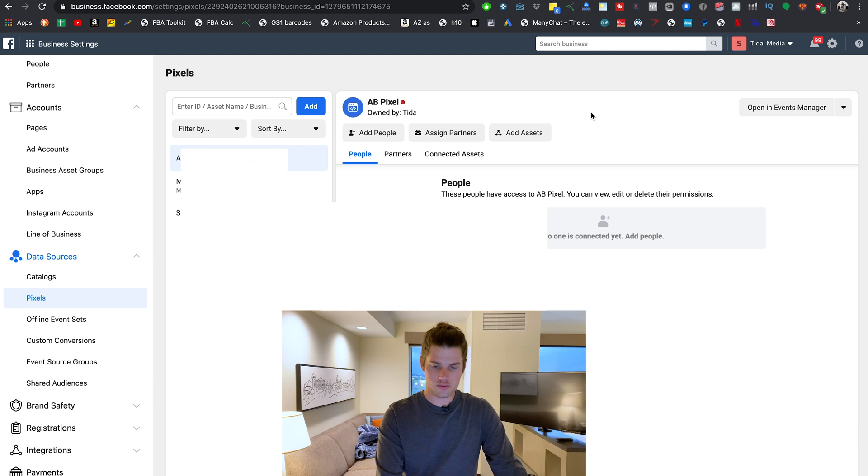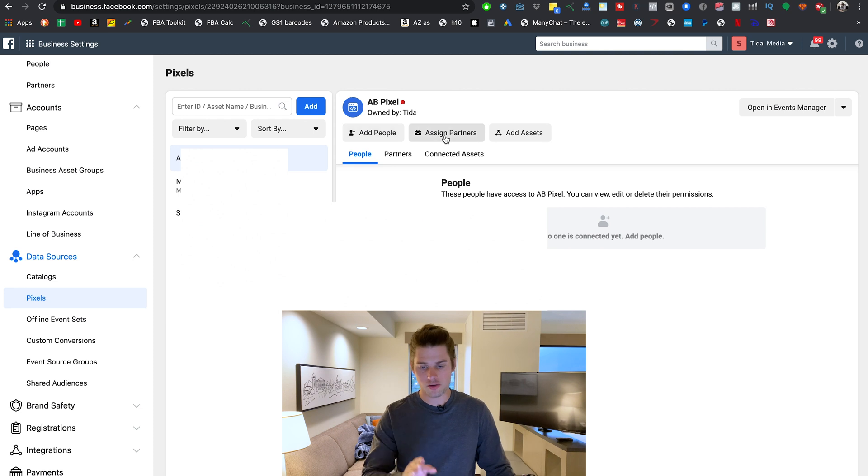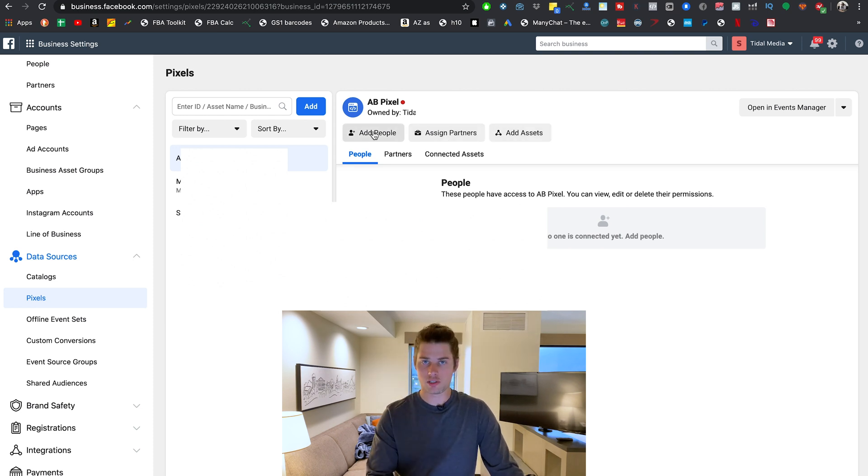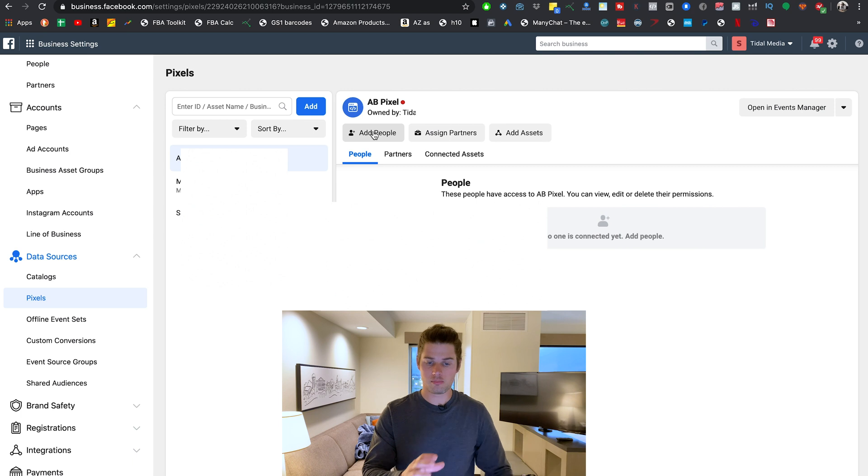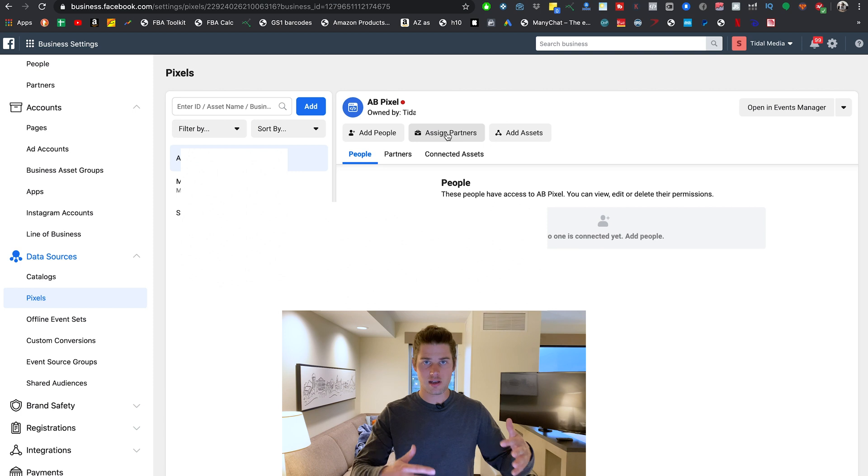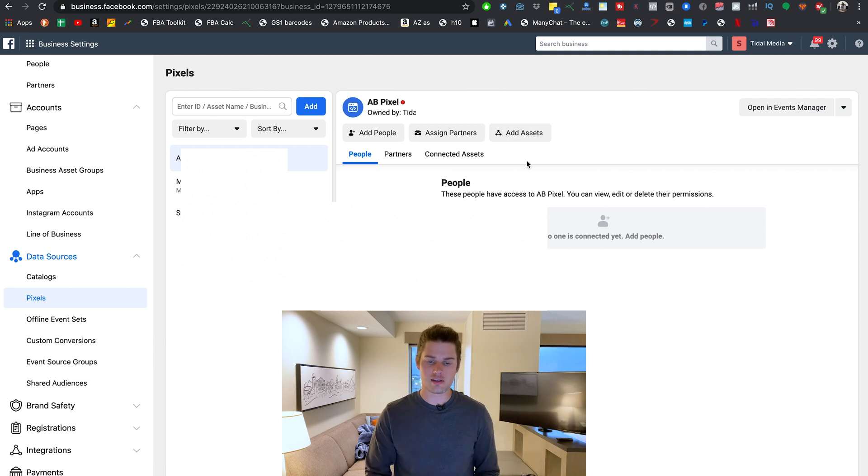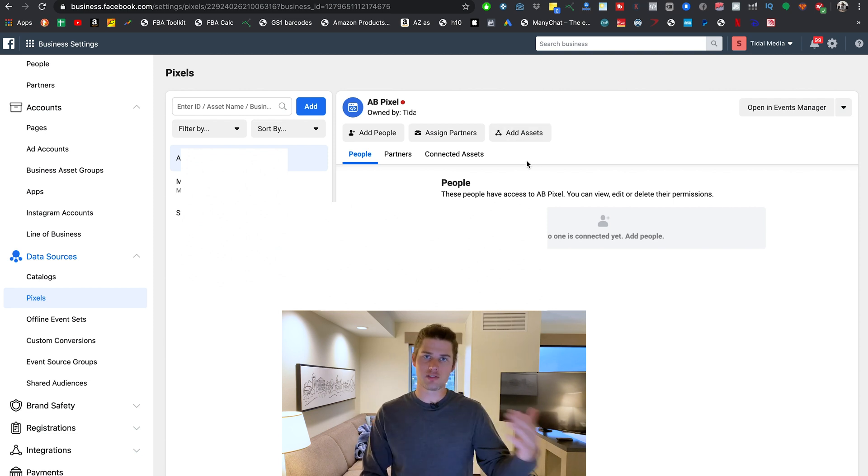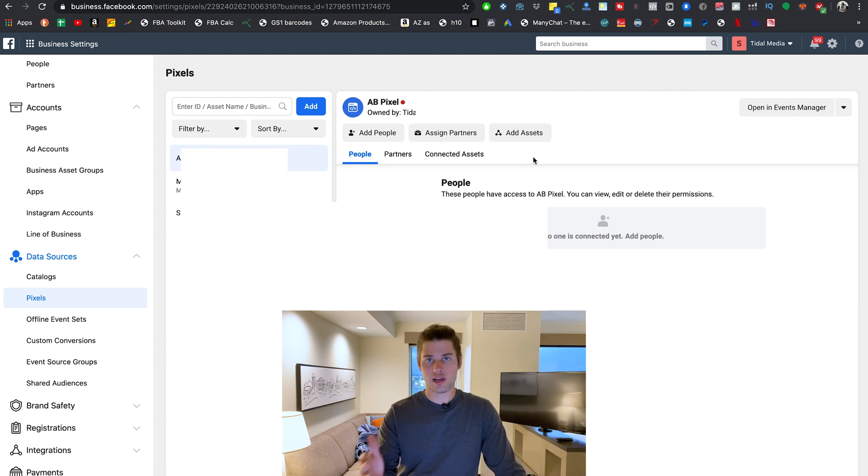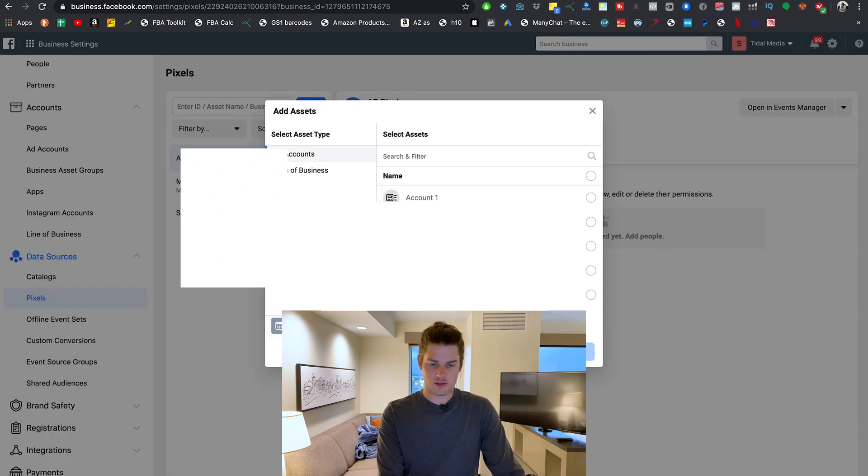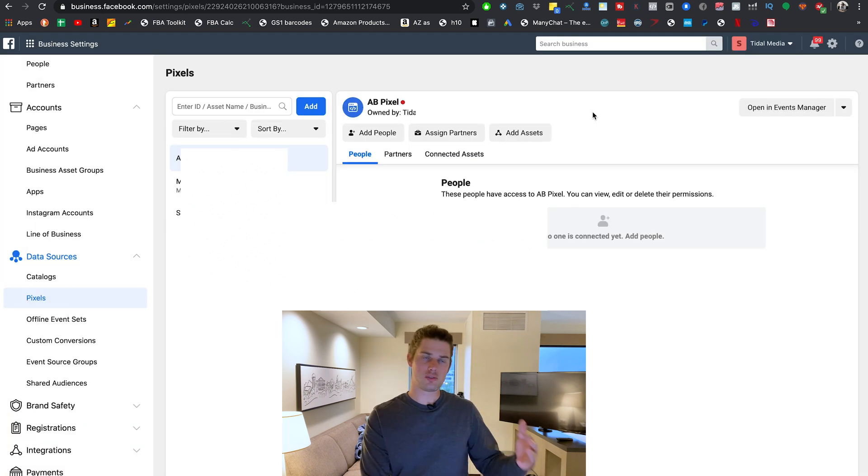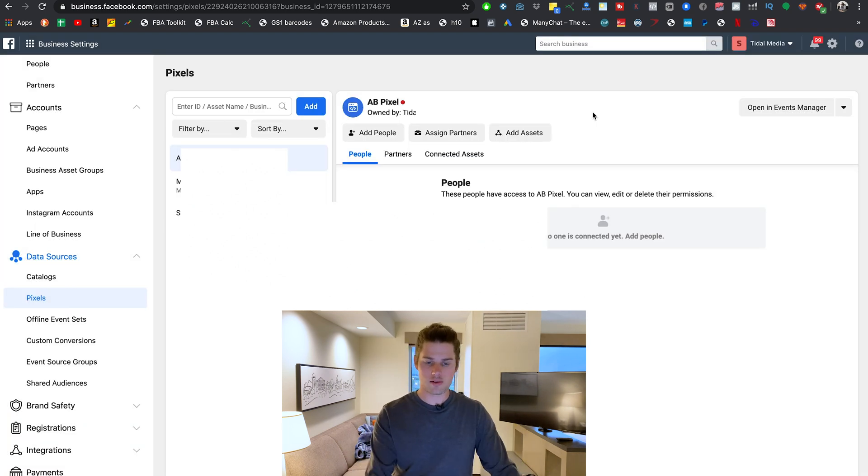It's also where using these options right here you can add people, assign people to your pixel, you can assign partners to your pixel, and you can also add assets to your pixel. People is just going to be users that you've added to your account. Partners is going to be other ad accounts that you can assign to your pixel and to other things inside of your business manager. And then add assets—assets are things like your pages, your ad accounts, Instagram accounts. Once you have a pixel here, an asset you want to add to that pixel is whichever ad accounts you're going to use with that pixel. So you'll just click add asset, I've got ad accounts selected, and then right here in this section is where you'll be able to select the ad account and then just click add. And that's how you assign that pixel to that ad account or that ad account to that pixel.